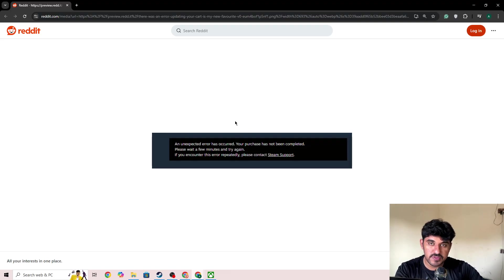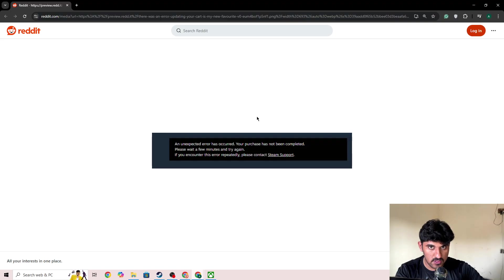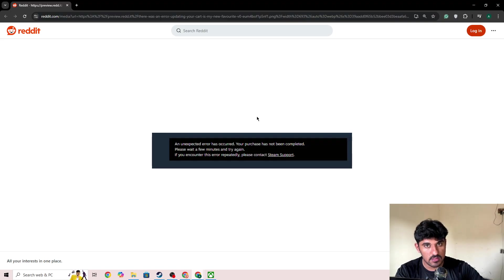A lot of users are currently facing this issue because of a server-side problem. The server is down for everyone, and that's why you're getting this error code.